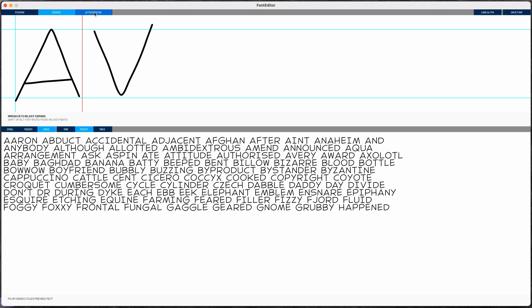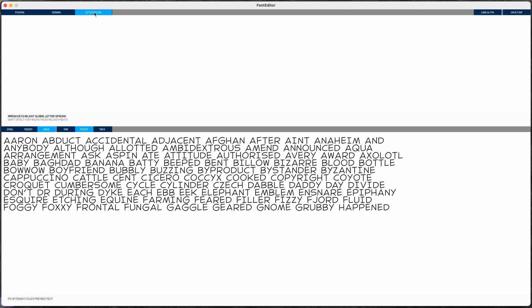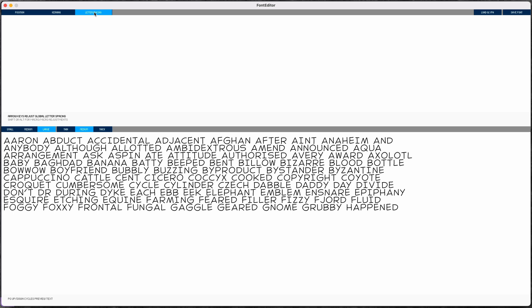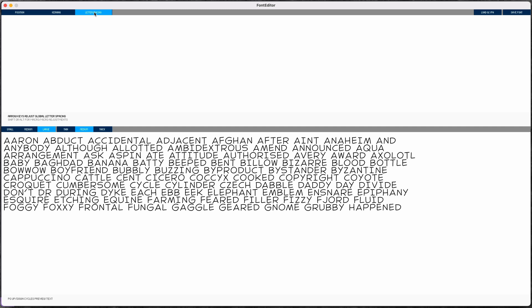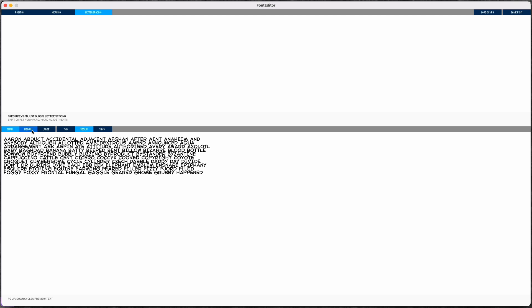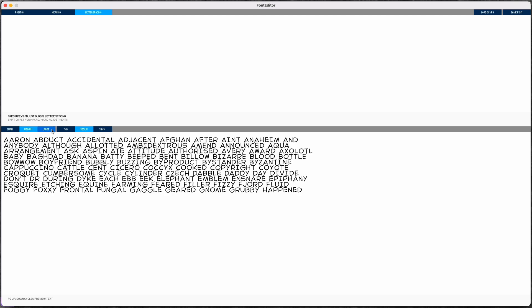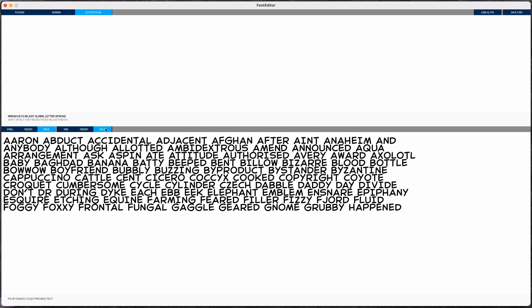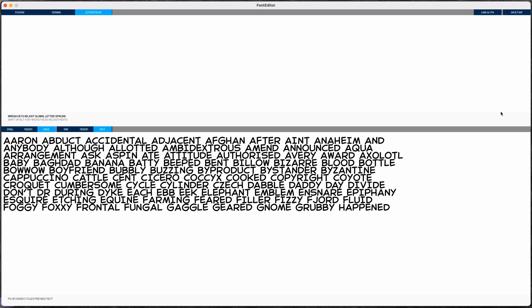And then the last mode is just for adjusting the global letter spacing. I can use the arrow keys to tighten or loosen the spacing for my entire font. These controls over here just let me change how this preview text appears. When I'm done editing, I can hit save to write all my changes back to the data.json file.